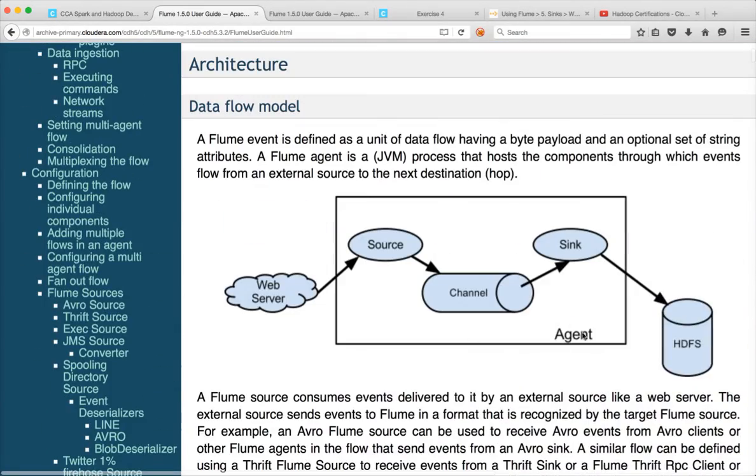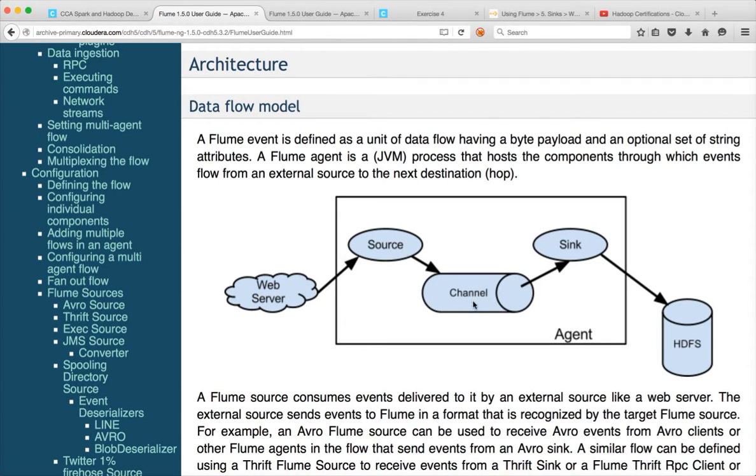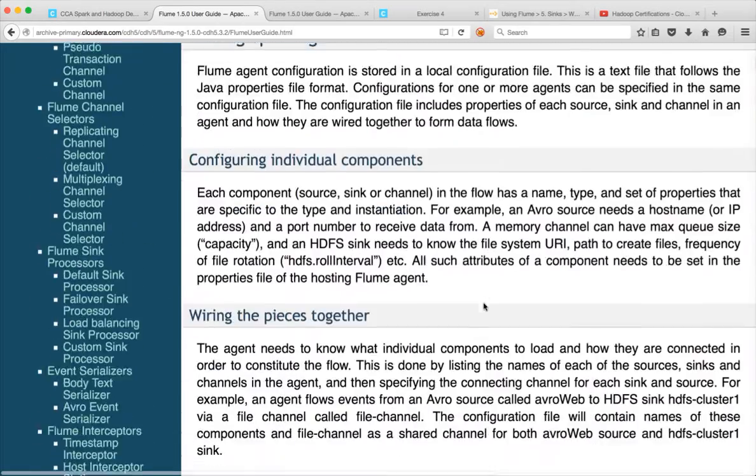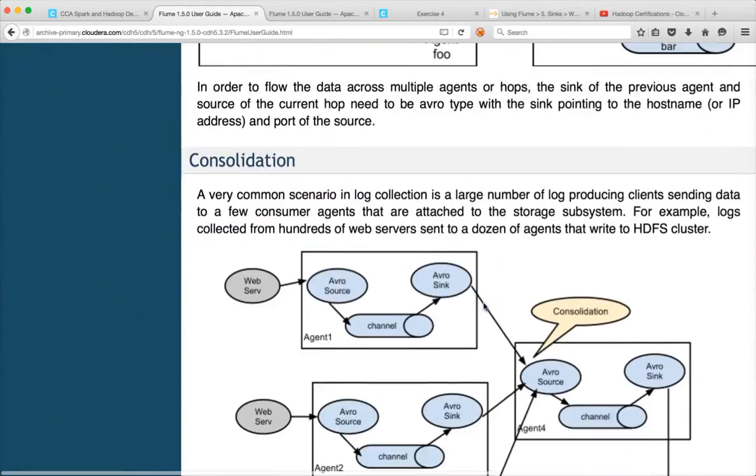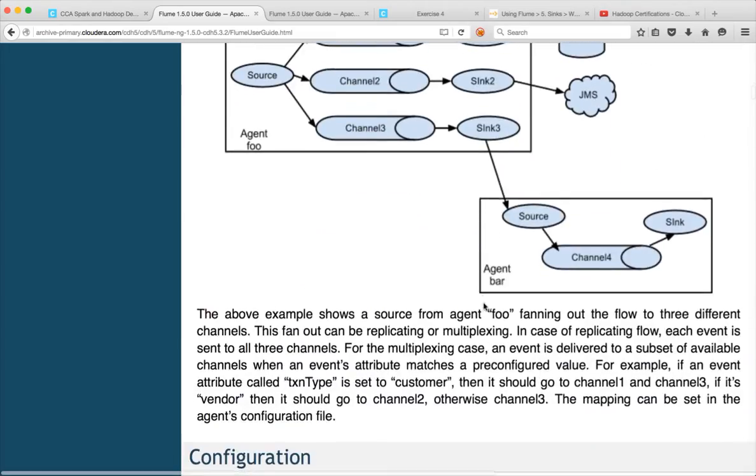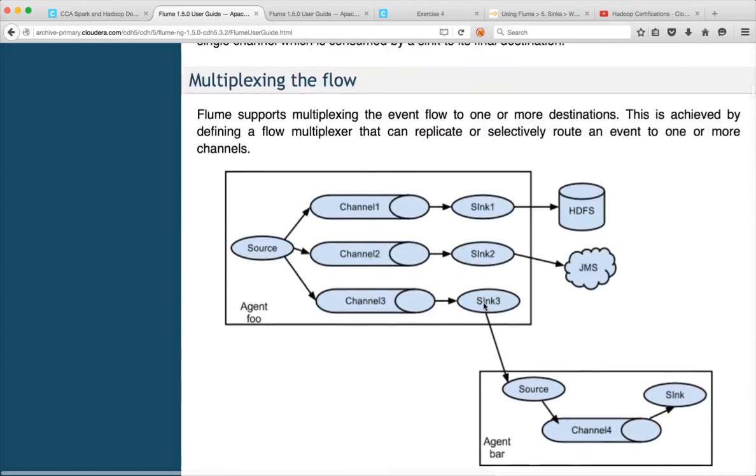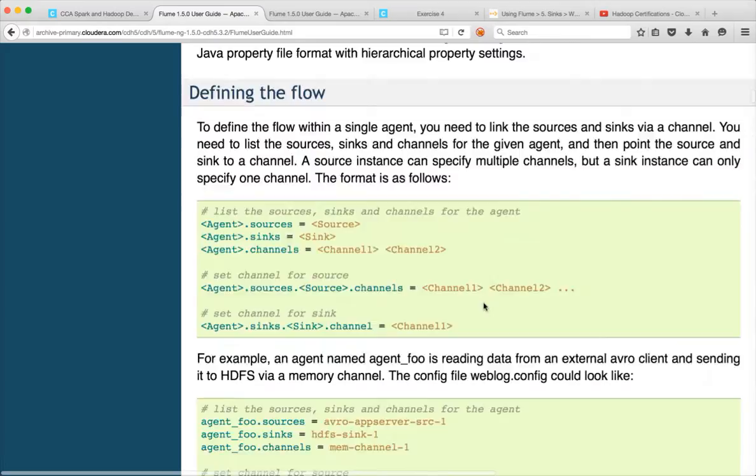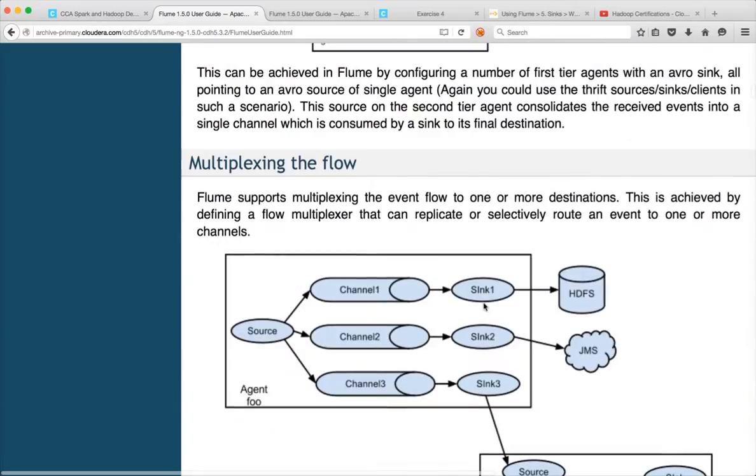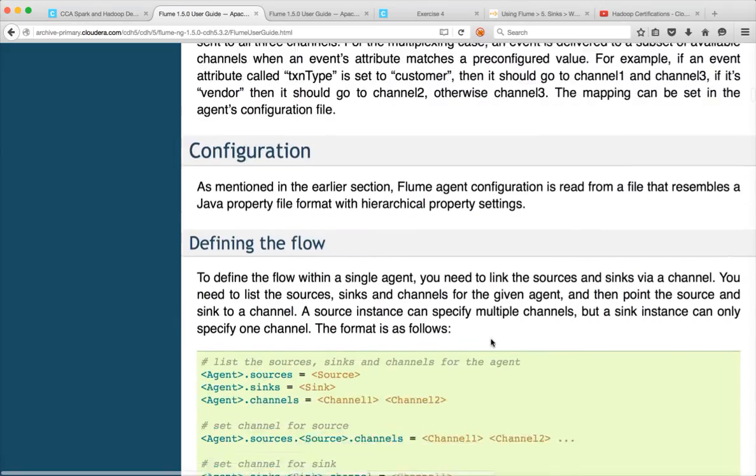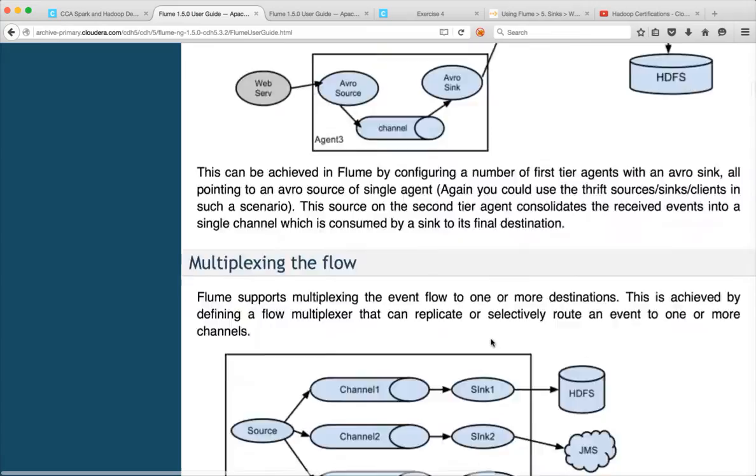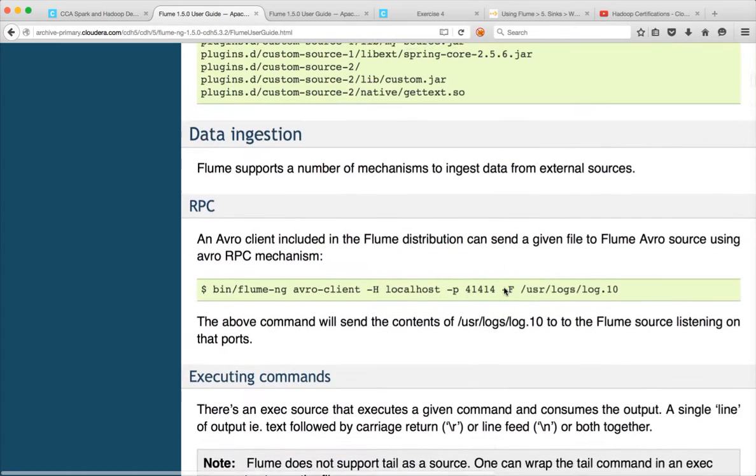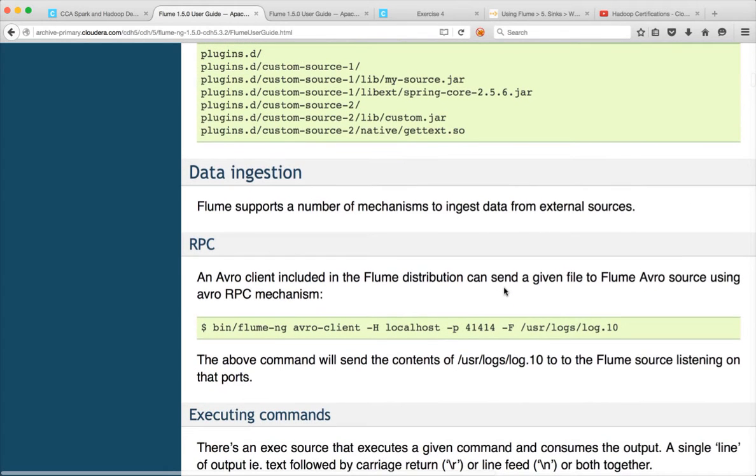Any agent will have a source, channel and sync. That is the minimum you need to have. Some agents you can have one source, multiple channels and multiple syncs. So I have explained different architectures as well. You can scroll down and you can see what all different architectures we can have using Flume agent. So in this case the source is one but it has three channels and three syncs. Like that there are multiple flows you can configure. Anyway you don't need to explore all these things for the certification.